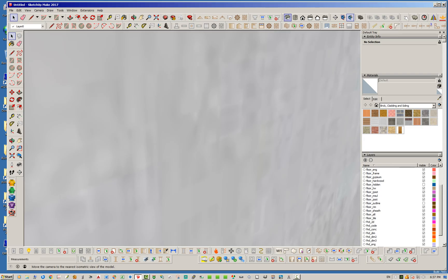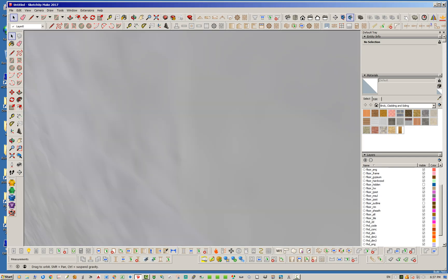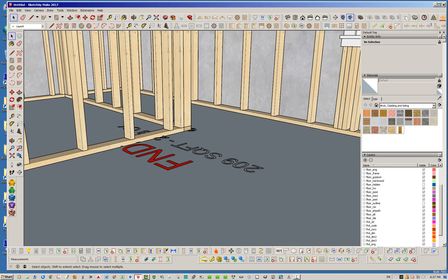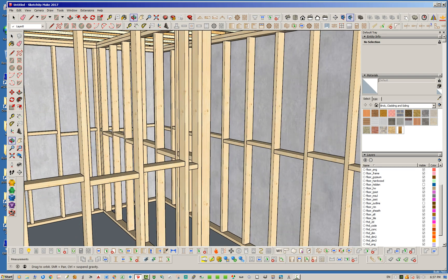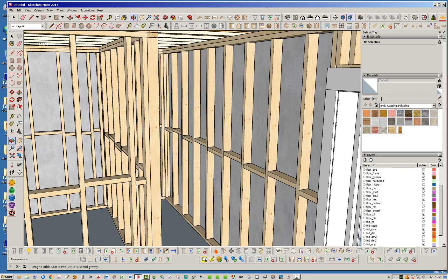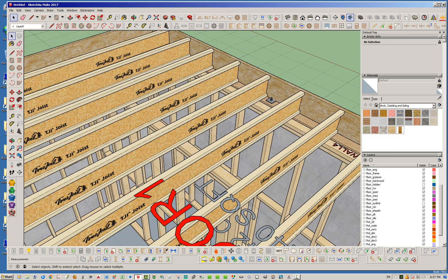Zooming out — yeah, there we go. Interior framing of those walls inside basements — that's pretty much all there is to it. It's fairly straightforward. We'll talk to you guys later, and thank you so much for all your support.